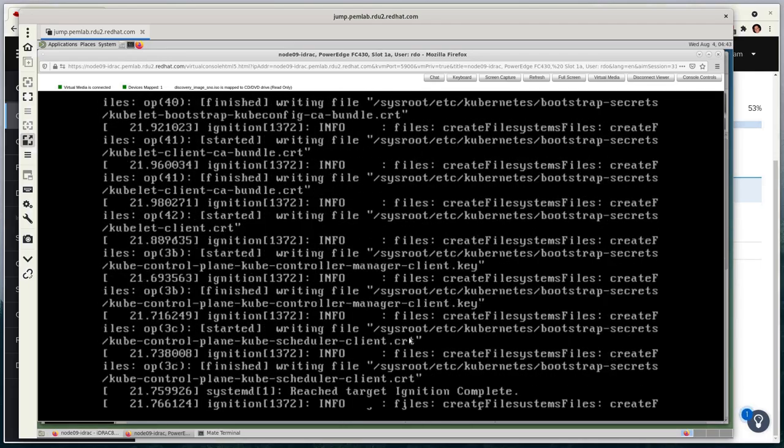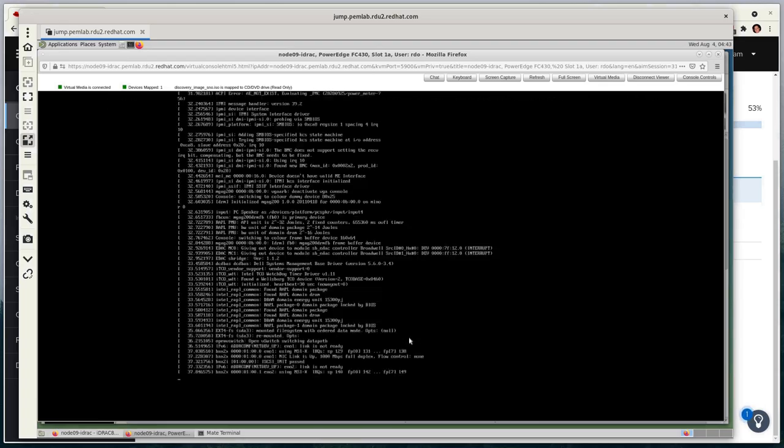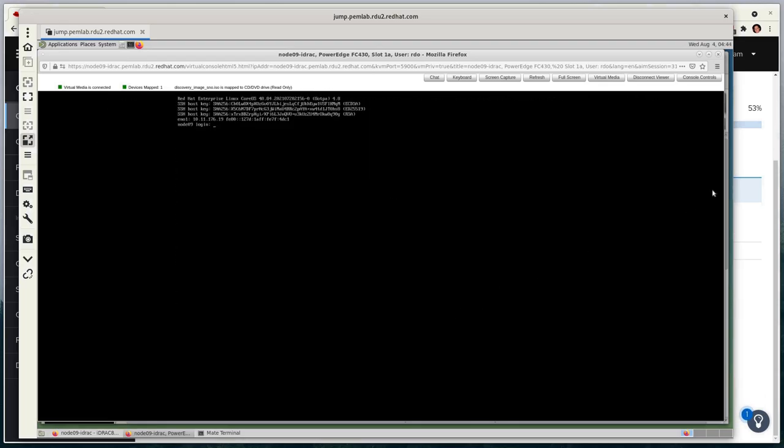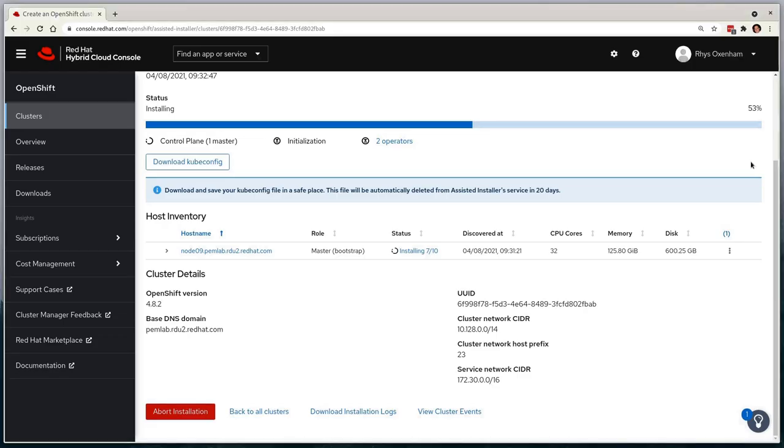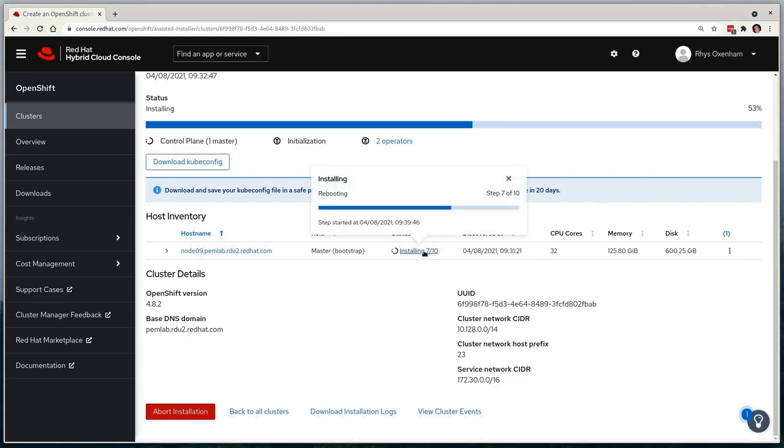where the cluster will be initialized with OpenShift core operators, including the OpenShift console, for the cluster pods to start up and for us to be fully interact with the cluster. Whilst that's happening,